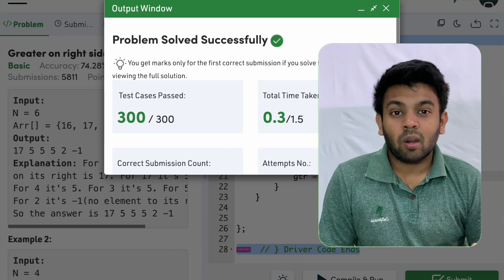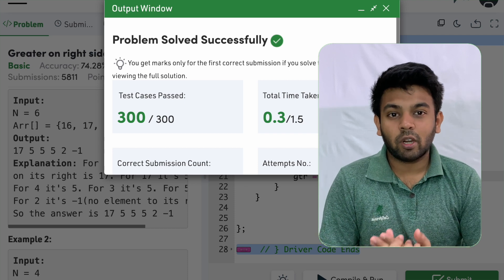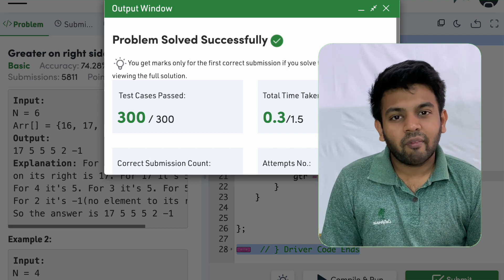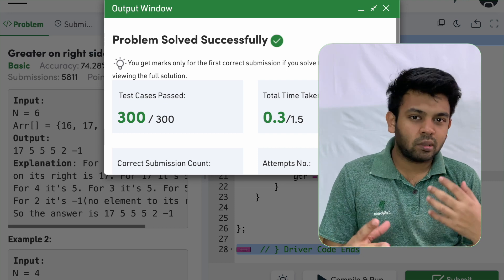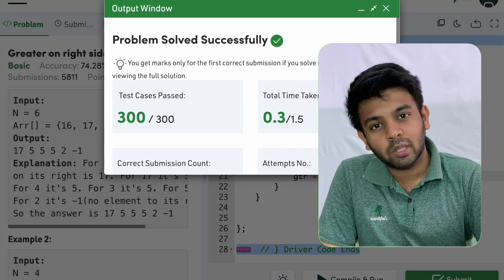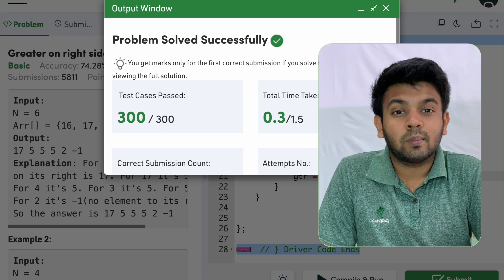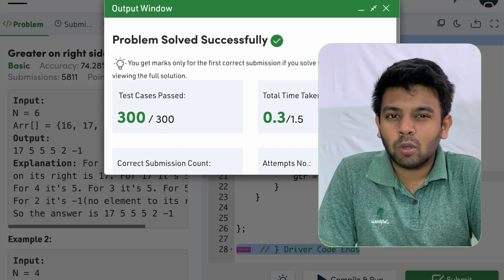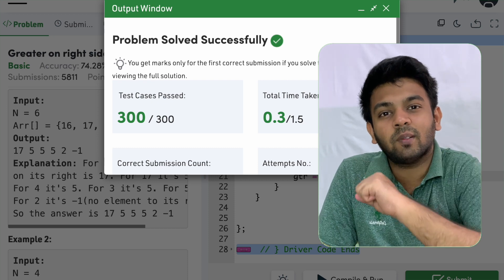All test cases have been passed and the code has been accepted. The time complexity for this logic is O(N) because we are moving from right to left one time. Hope you understood this logic. If you have any questions, put them in the comments and I'll get back to you. See you on tomorrow's episode of 100 Days of Code!